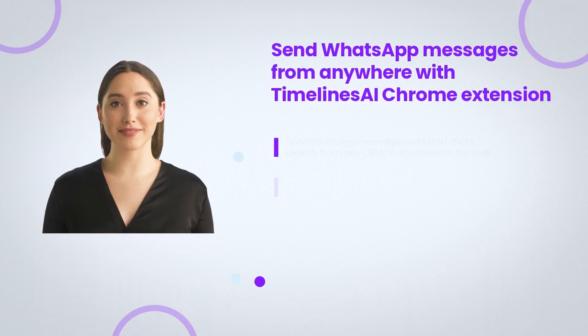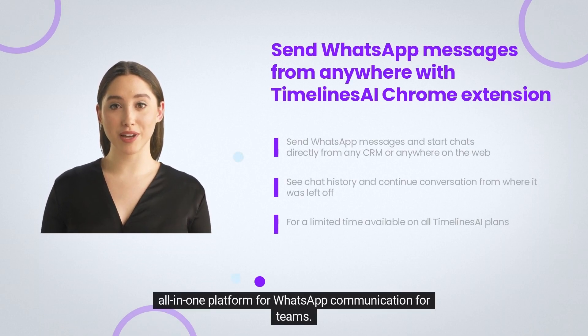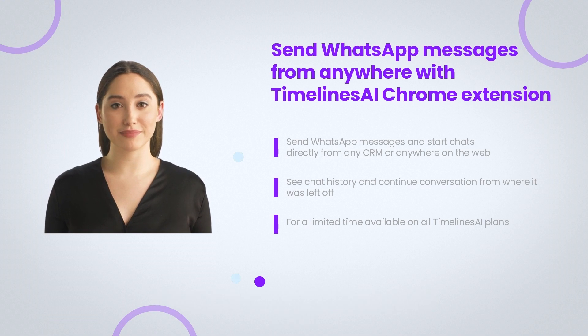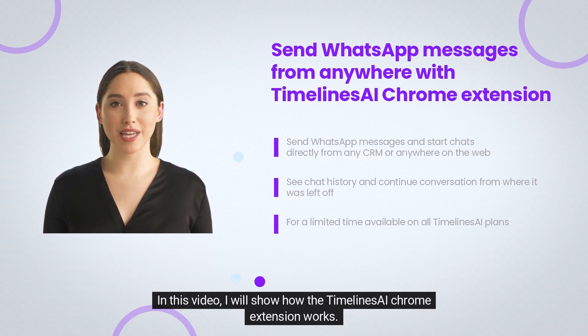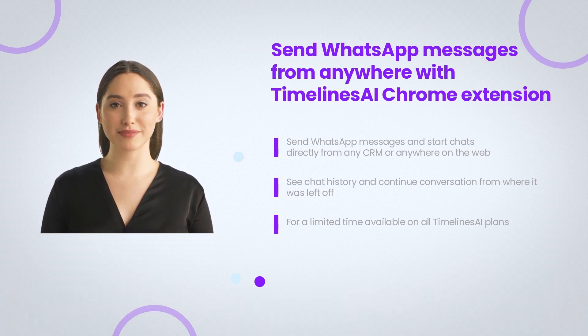Welcome to Timelines AI, all-in-one platform for WhatsApp communication for teams. In this video, I will show how the Timelines AI Chrome extension works.